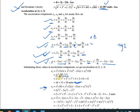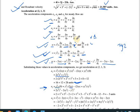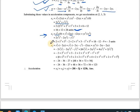For acceleration ay: ay = u·(∂v/∂x) + v·(∂v/∂y) + w·(∂v/∂z) = x²y·(0) + y²z·(2yz) + (-2xyz - yz²)·(y²). Substituting x = 2, y = 1, z = 3, the final value for ay is -3 units.